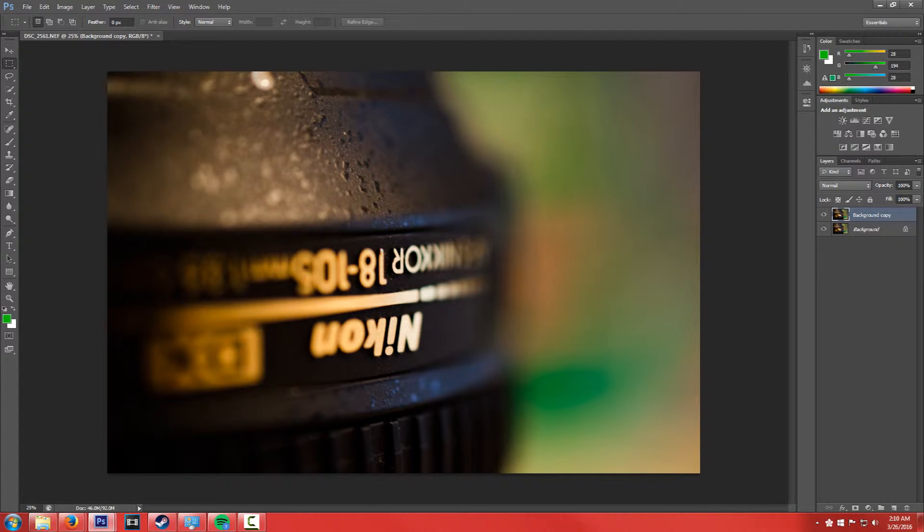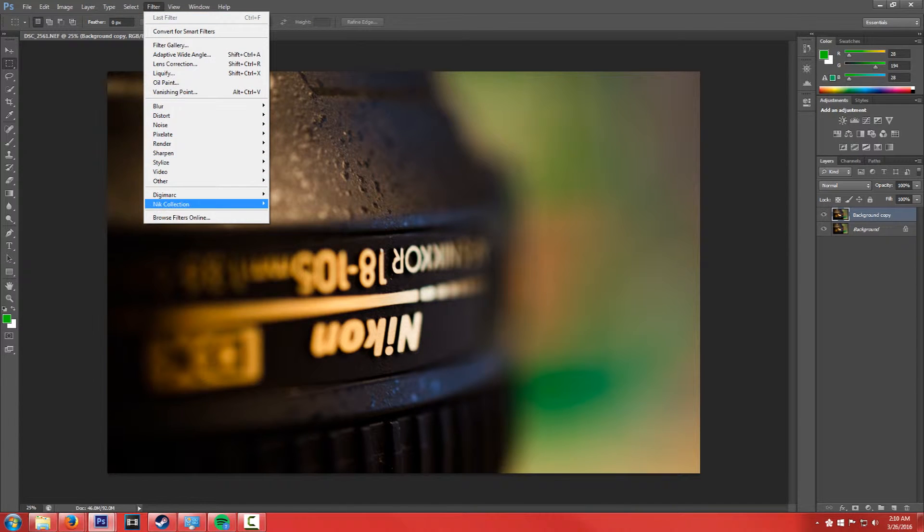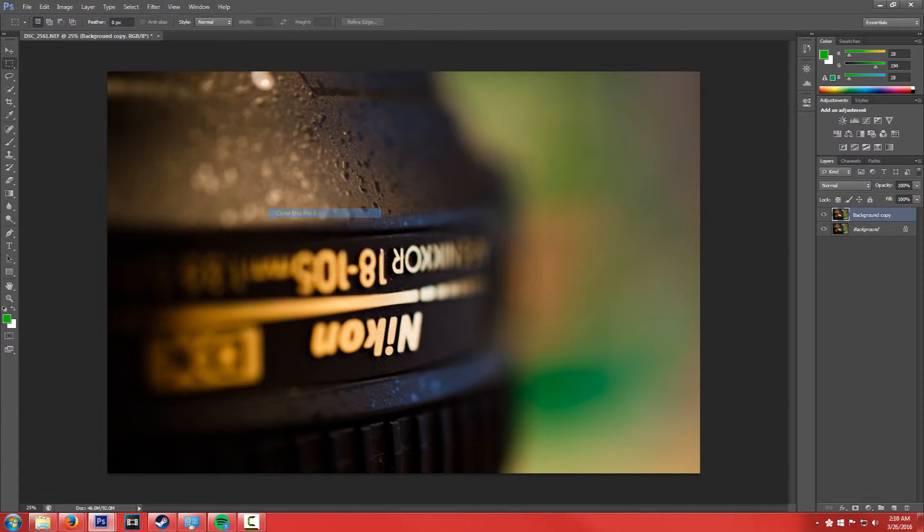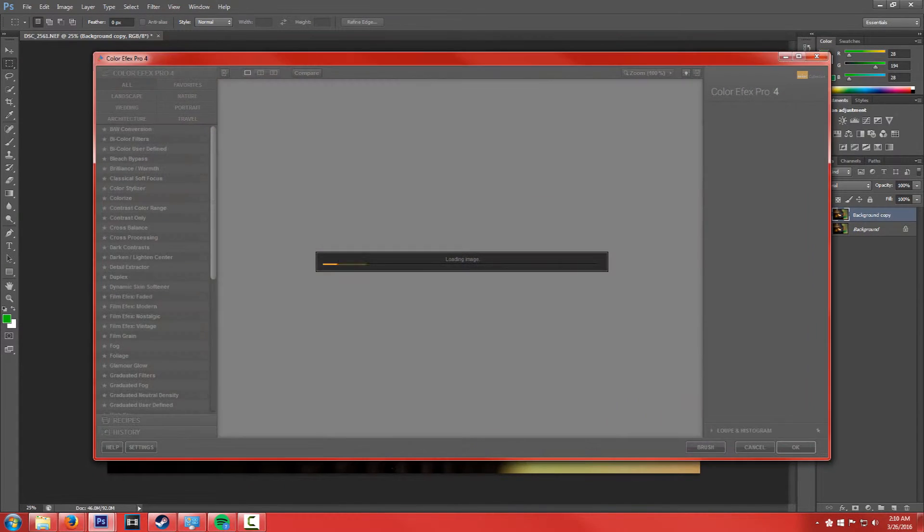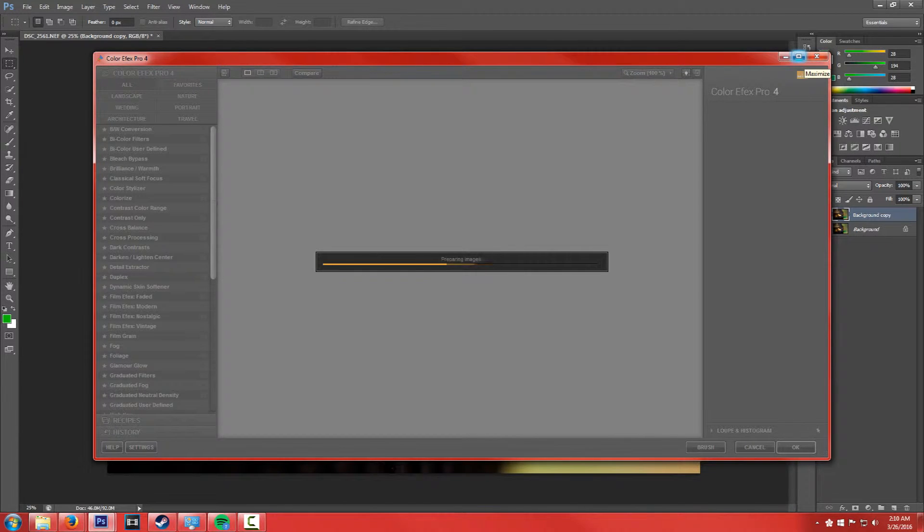Make a copy of the background so we can play with it. So if we go over to Filter, and the Nik Collection, and Color Effects Pro 4, and we click on it, it'll go ahead and load the image and open up this nice window here.